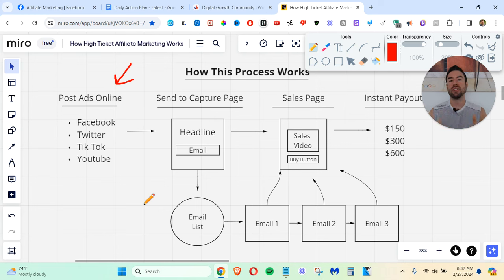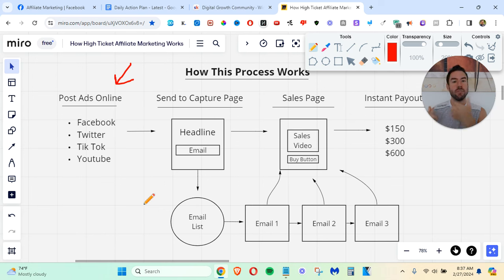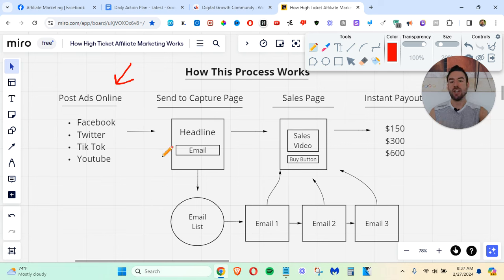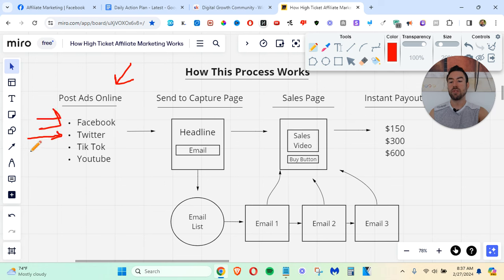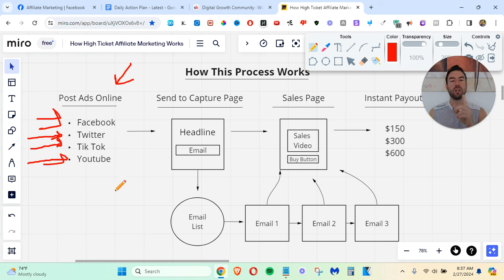Now, if you're watching this video and you want to know the exact program that the people in the beginning were doing to make those sales over and over again, even on autopilot, there's going to be a link directly below, you can go ahead and check that out. We want to post ads online. Now, you can use Facebook, Twitter or X as it's called now. You can do TikTok, YouTube.